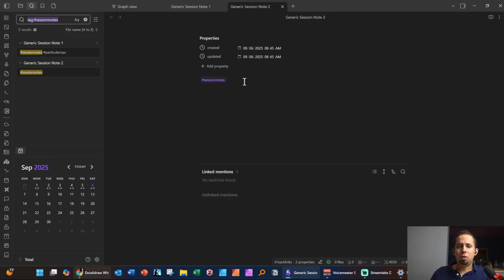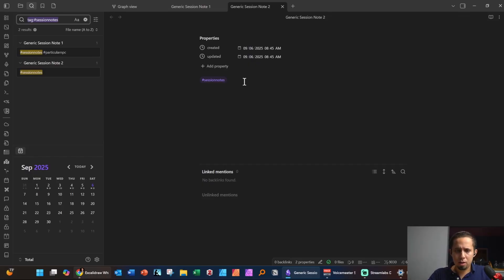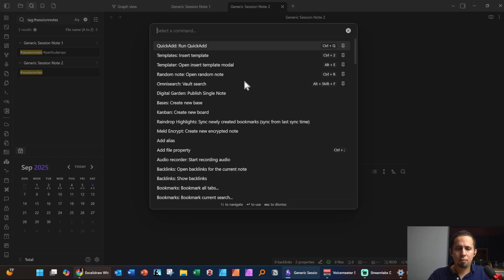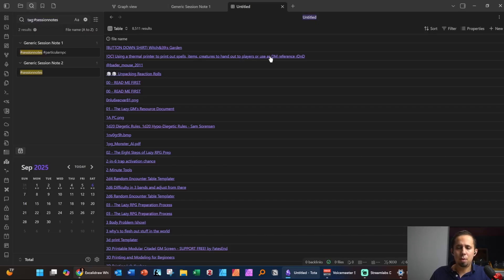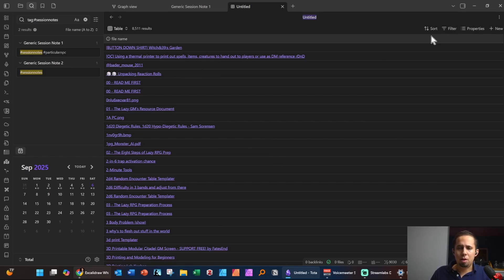Once you get a lot of notes in your Obsidian vault, you'll need to find them again. One way to do that is using the databasing tools called Obsidian Bases — a core plugin that should be operational as soon as you use Obsidian. You can open your command palette (I have mine set to Ctrl+P), type 'base,' and click 'Create new base.' This lists all the notes in your vault so you can search and filter them by different properties.